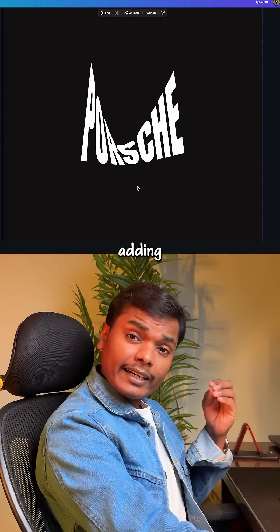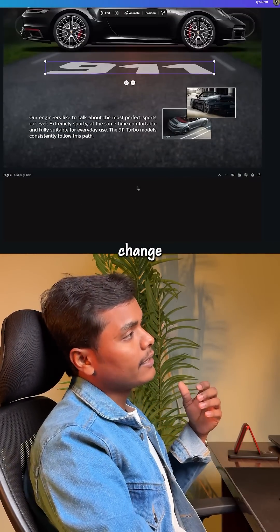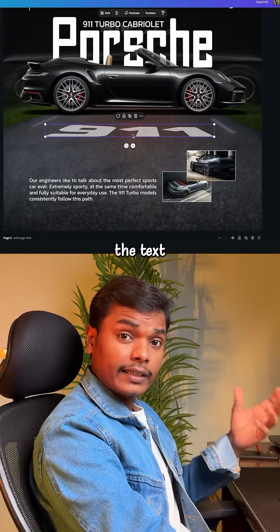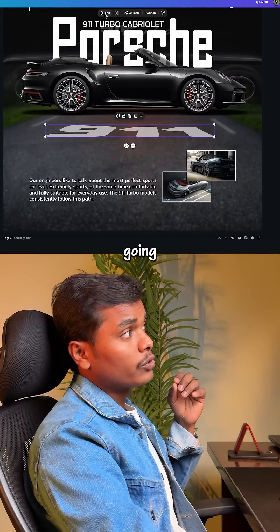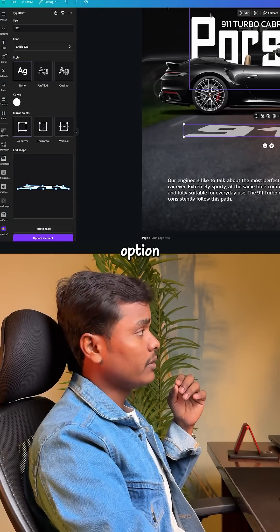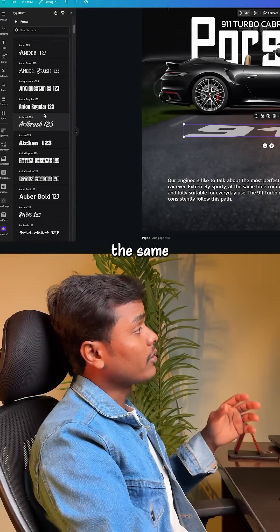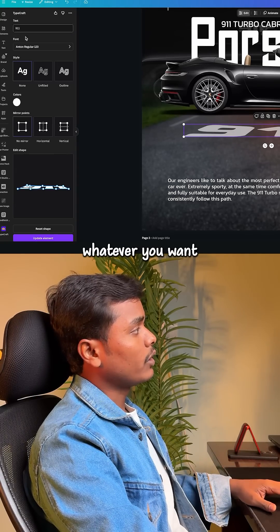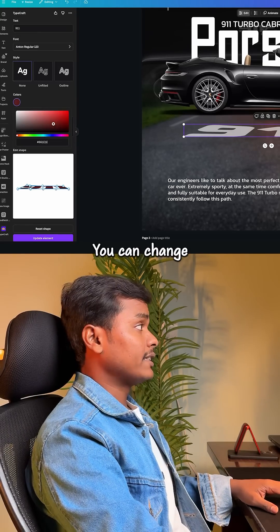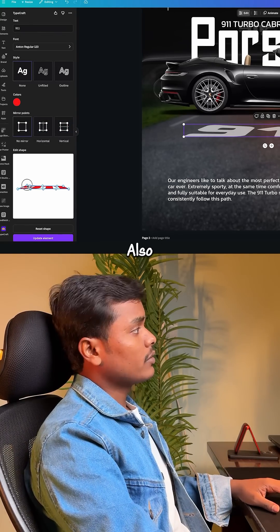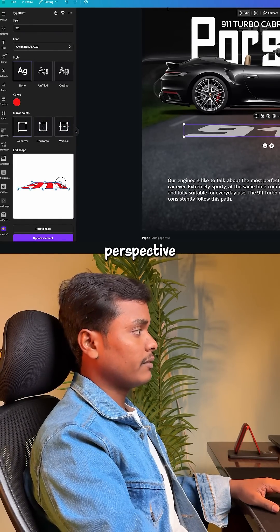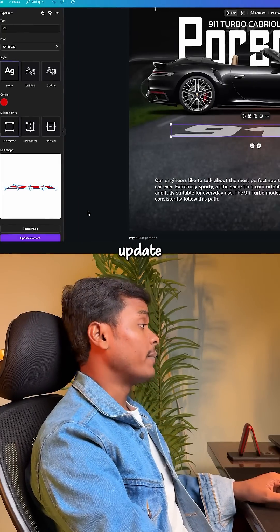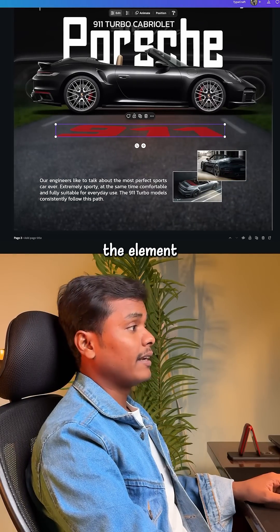Even after adding the text to your design, you can completely change the look and feel of the text by going to the Edit option — you're back on the same interface. You can change the font, the color, and the perspective of the design. Don't forget to update the element when you're done.